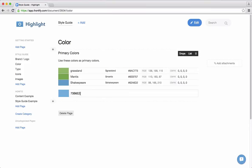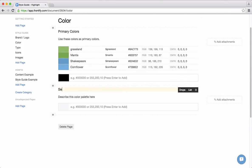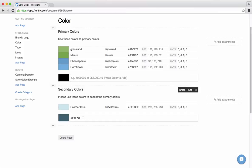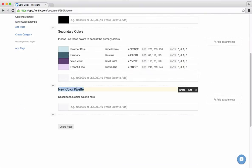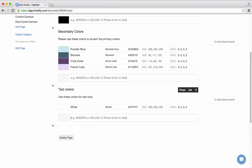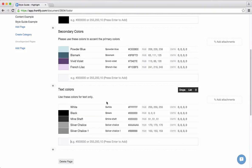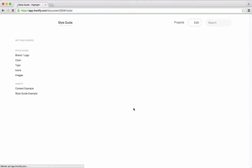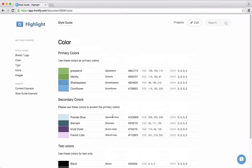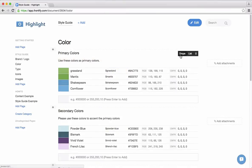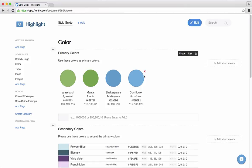I can also add other colors, and create another palette which is secondary colors — works the same. And I'll add another palette which is 'text colors — use these colors for text.' When I go into the view mode again I can see these are pretty well ordered by the hue of the color automatically. And I can switch display modes here — for instance the drops which are a little bit bigger and more accentuated.